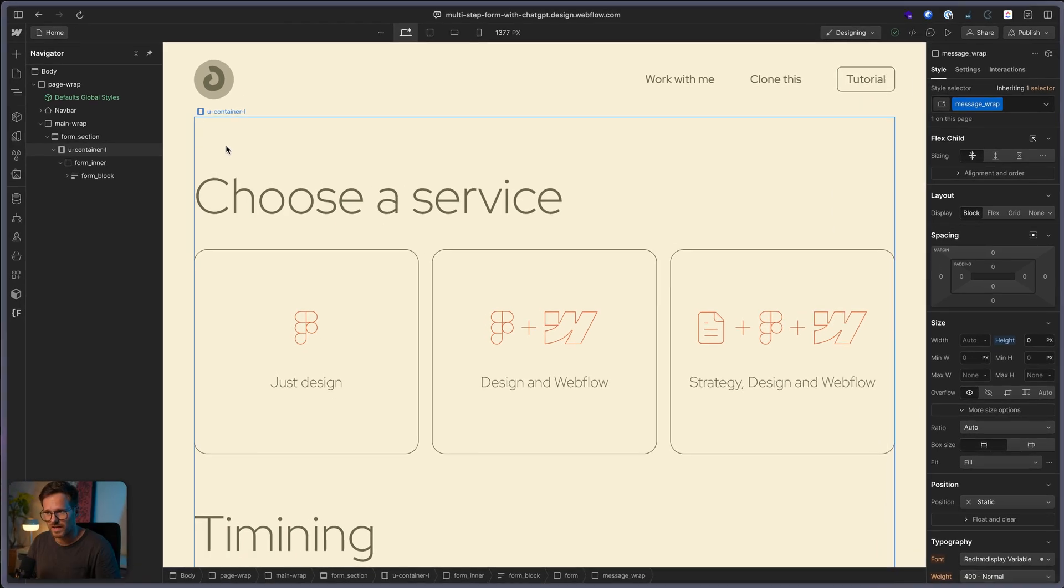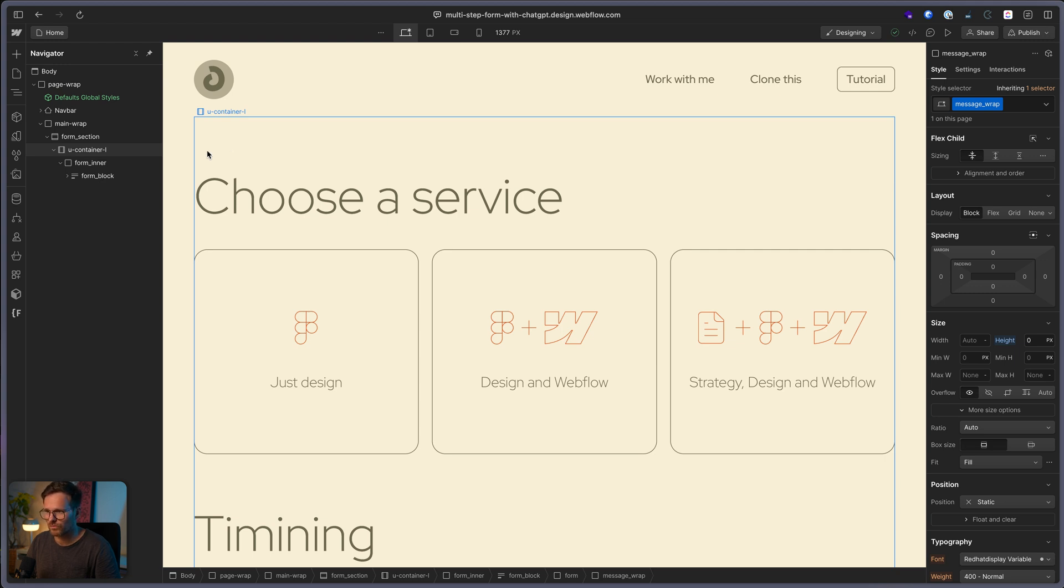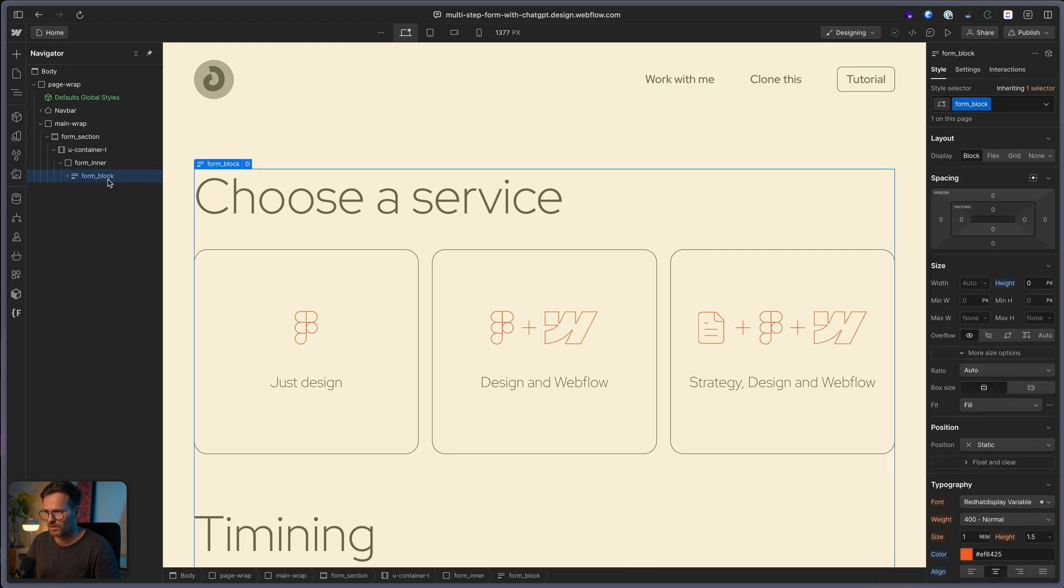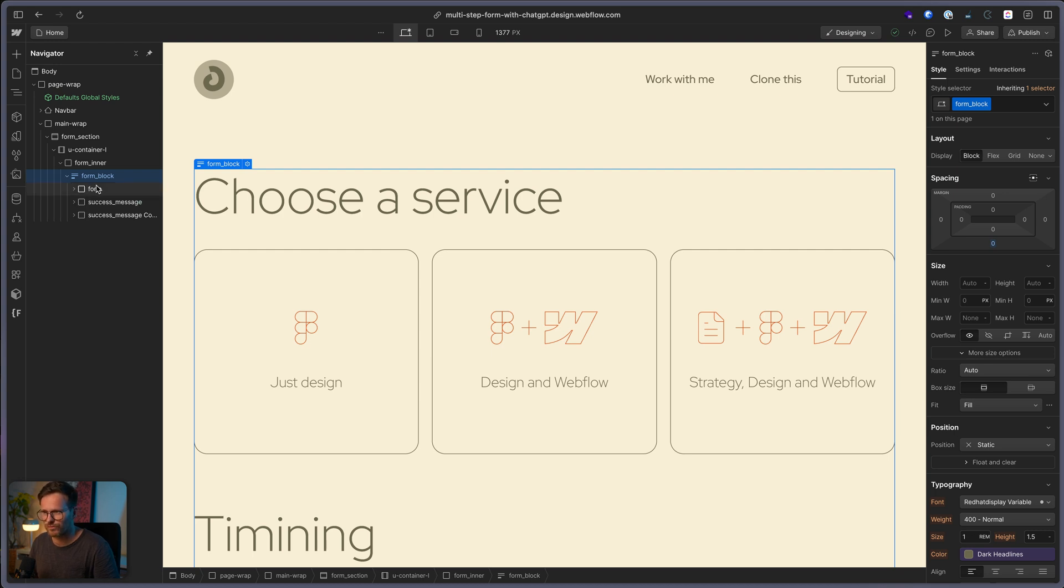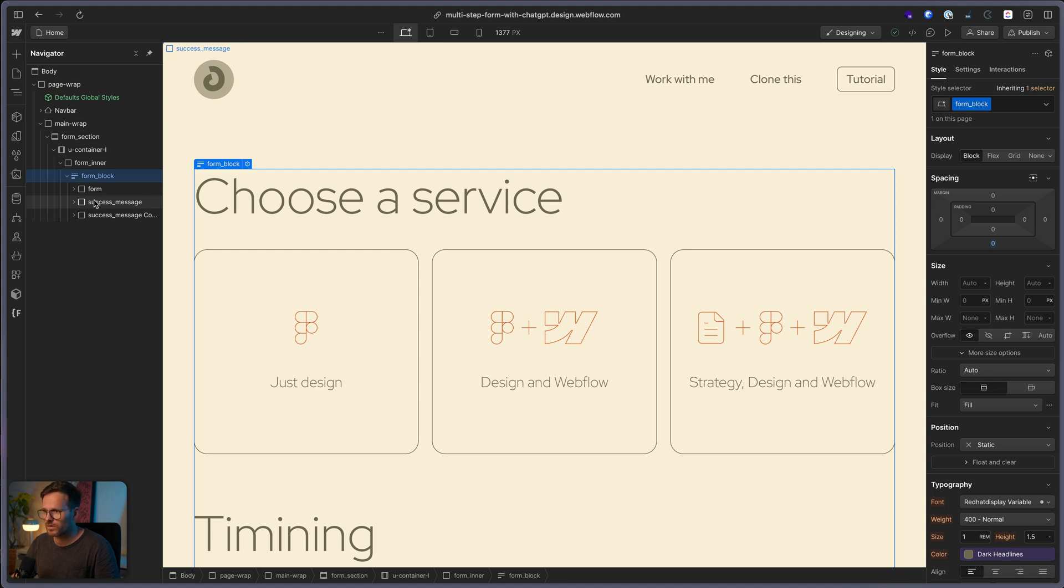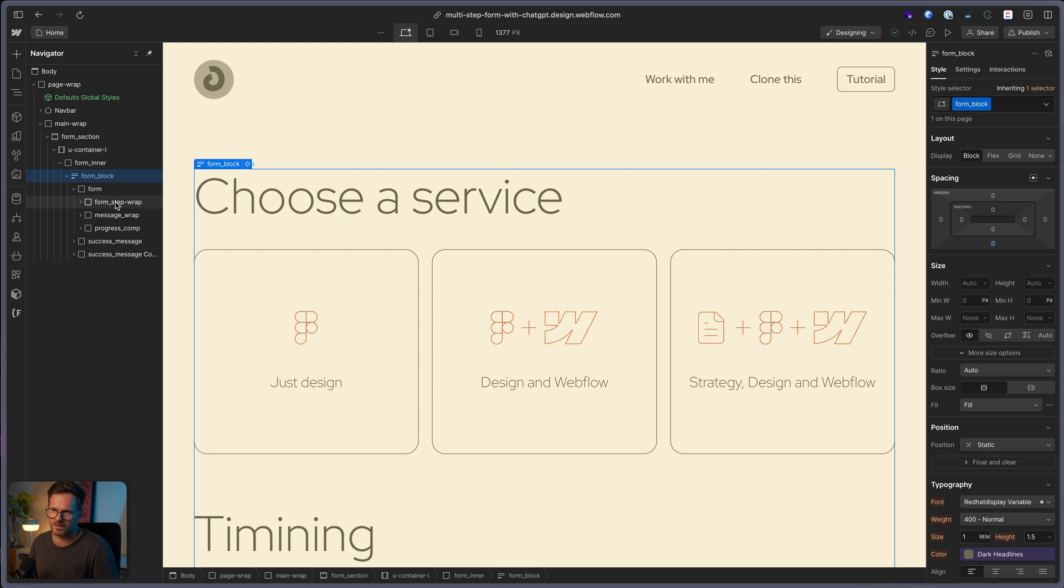So, to understand how multi-step form works, let's have a look at its basic structure. We have this form block here. And there, another div with the class form and, of course, the standard success message and error message. When you open the form here, you can see that we have the following elements in there.